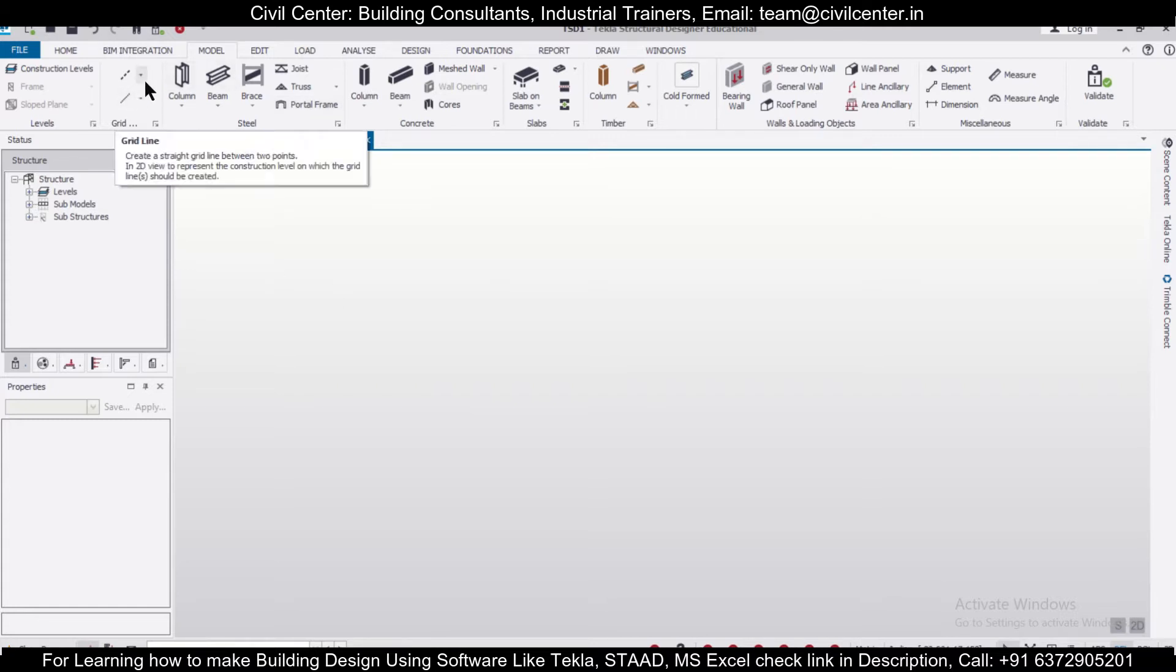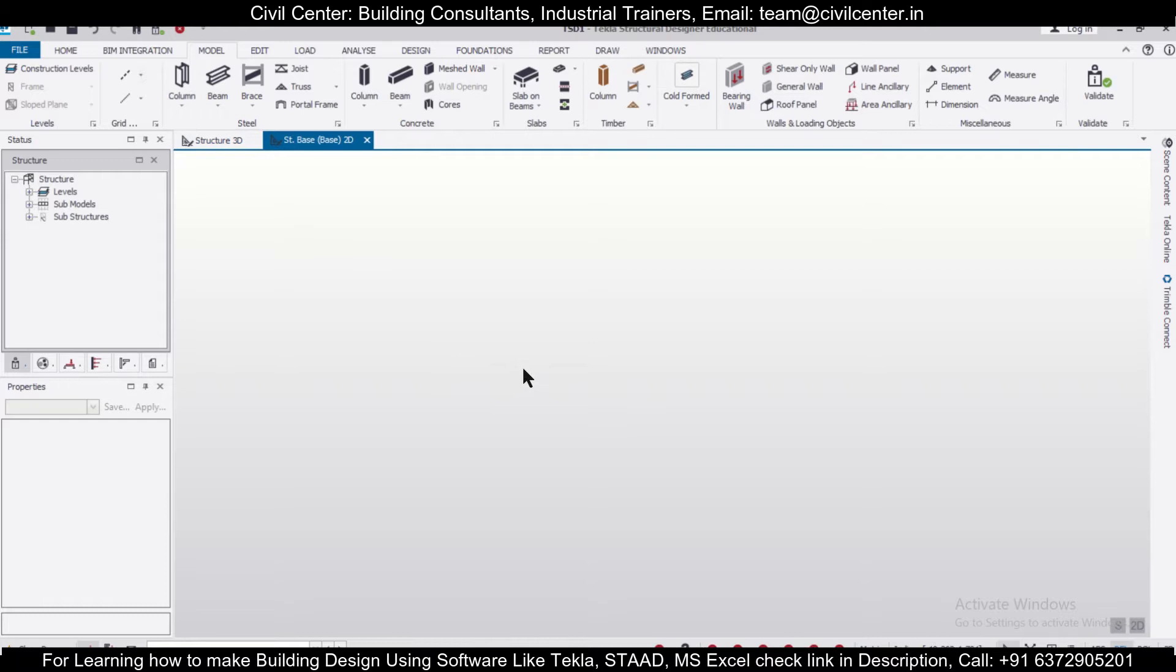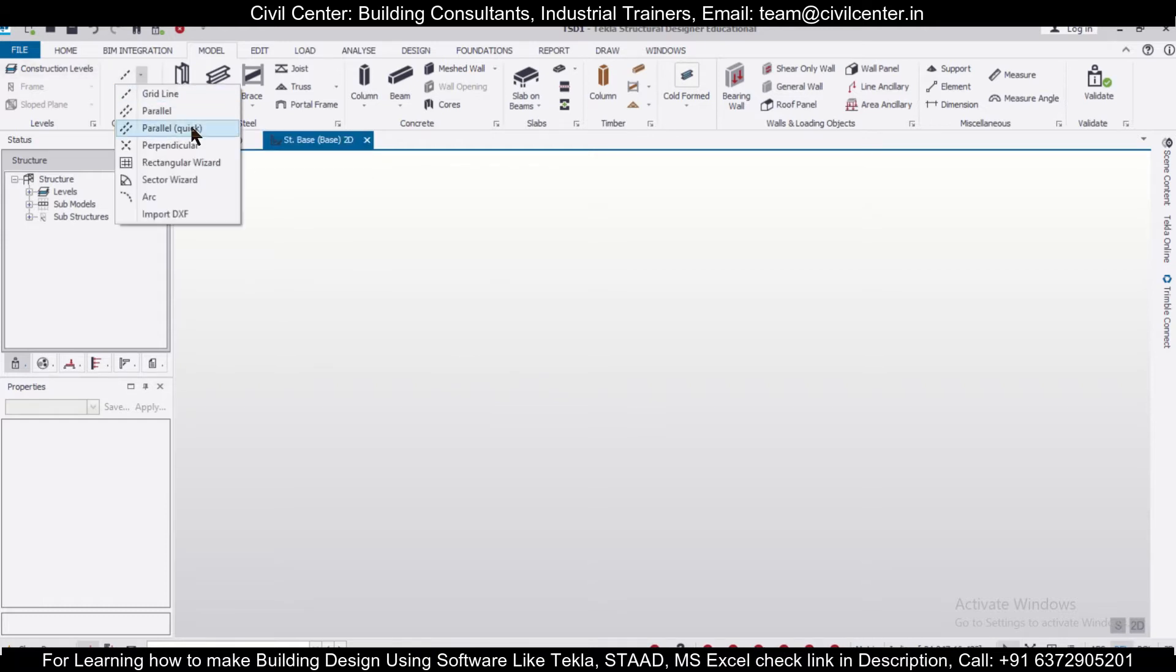First of all, while making grids, we have the option of importing grid lines from CAD. We also have the option of making grid lines directly from here in the model option, and we have this rectangular wizard.